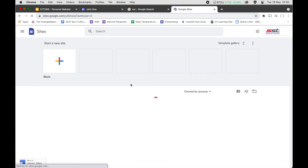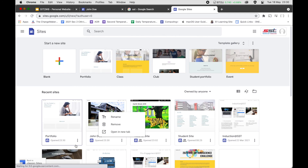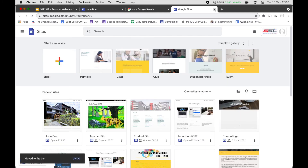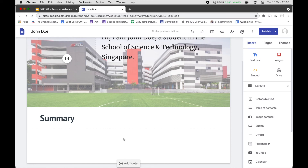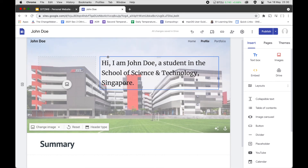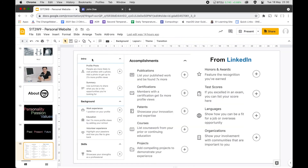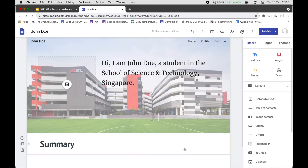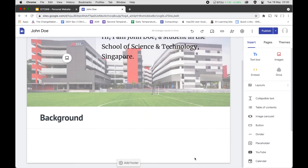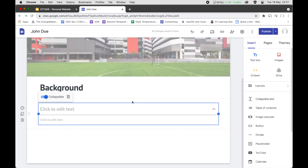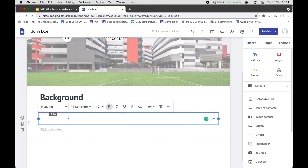Next is the summary section. If you want to have a summary, you need to write more detail — tell people what you do and the opportunities you are looking for. For background or work experience, you may want to use collapsible text. So we'll add a collapsible text element and call it 'Background'.